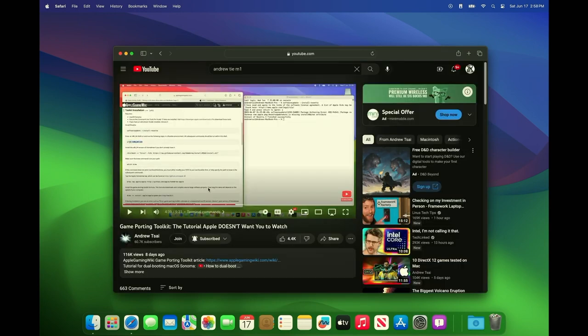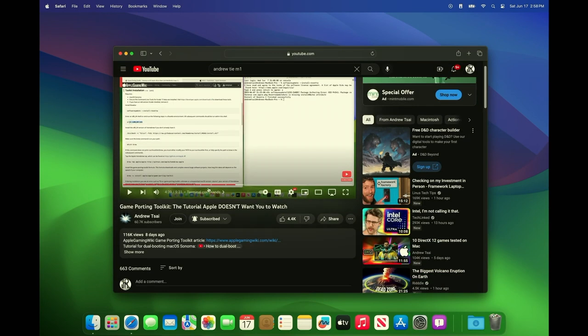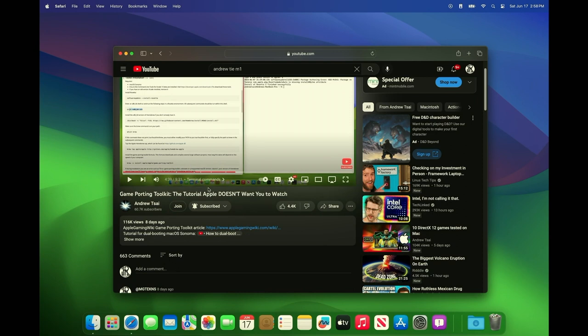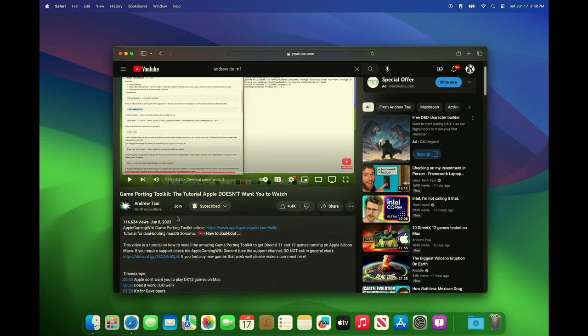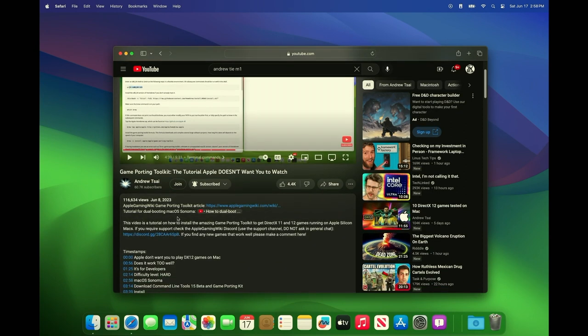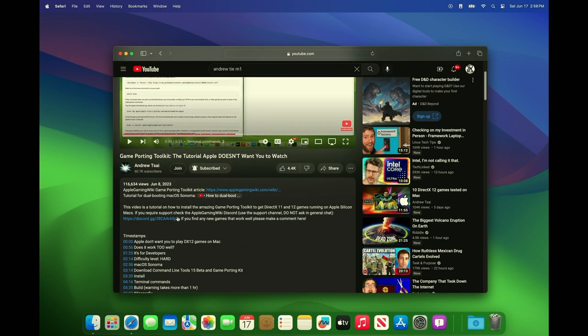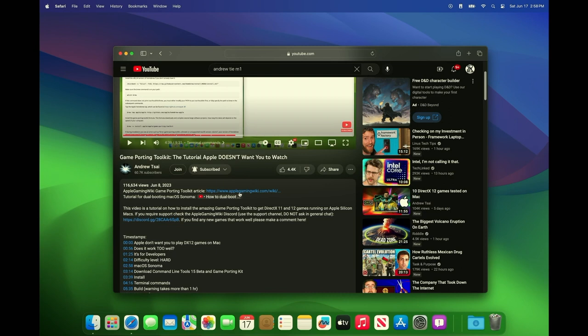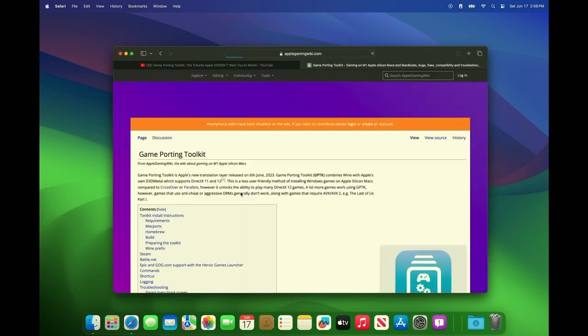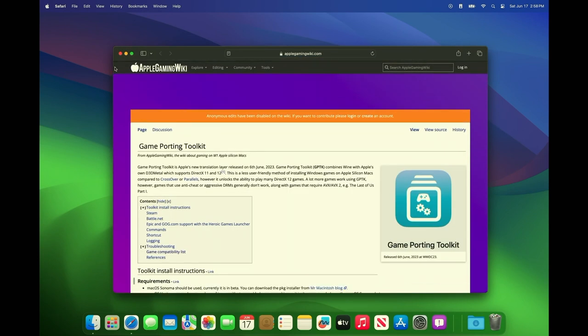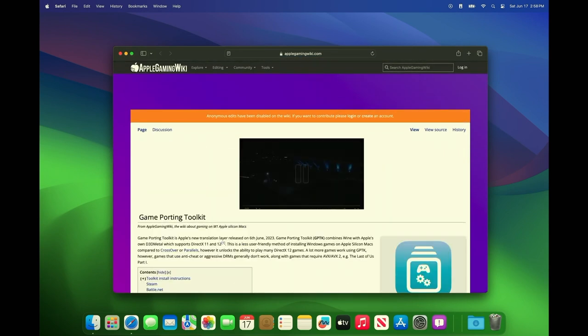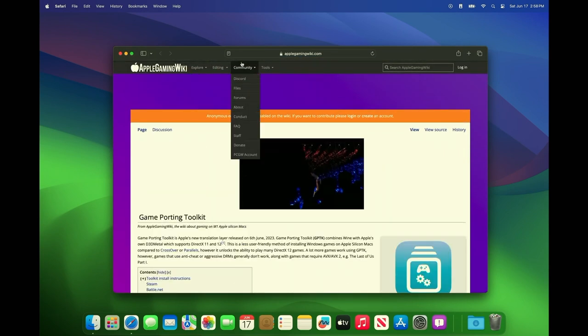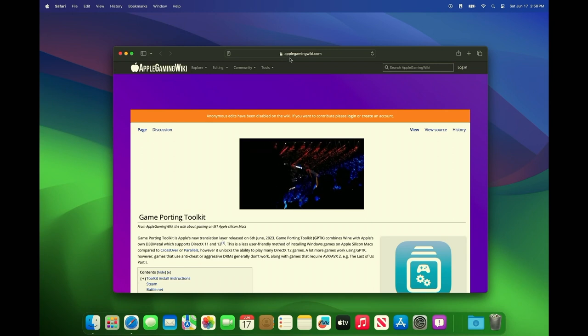So in case you were wondering this is where I picked up the tutorial from, how I did it. All we need is this, his link to the Apple gaming wiki. I will add it to the description down below.